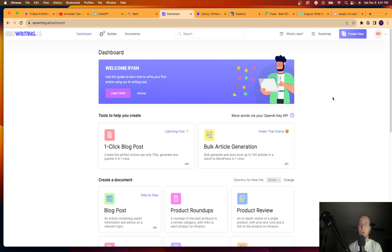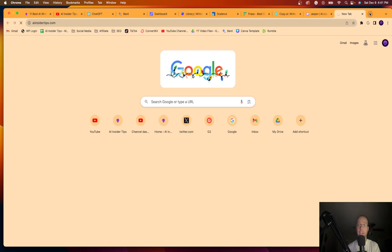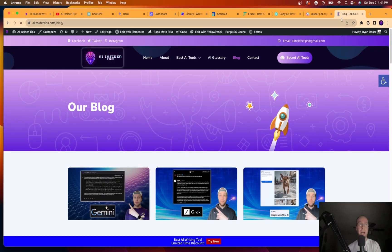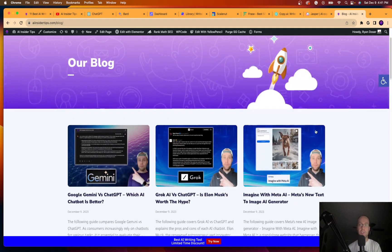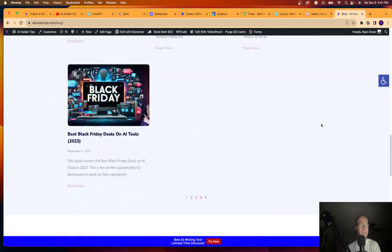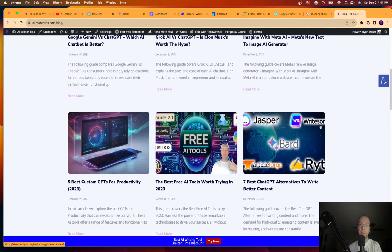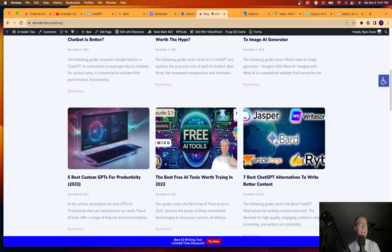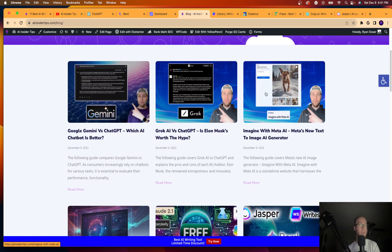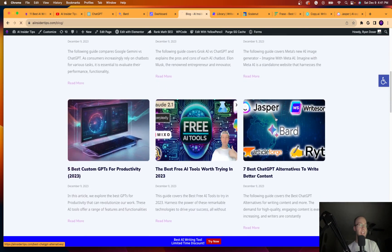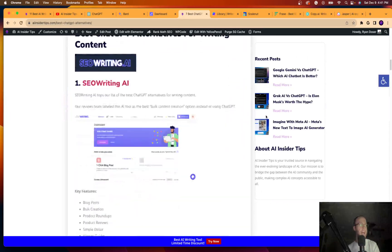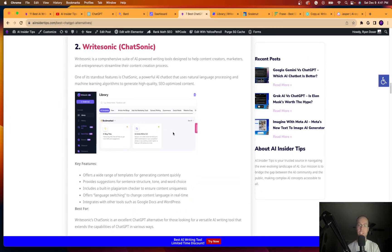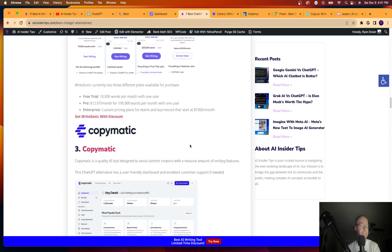Now the first tool that I want to show you for writing long form content is called seowriting.ai. And I honestly love this tool. I use this tool to write all the content for my website at aiinsidertips.com. I should have had this ready for you guys, but I'm doing this in real time. I'm coming to my blog page here and every single article that you'll see that I compliment with my YouTube videos is written with AI using seowriting.ai.